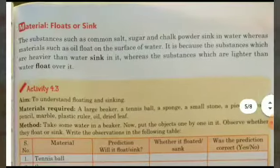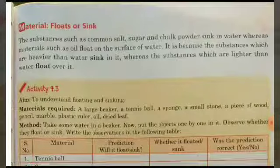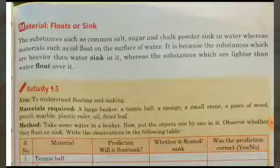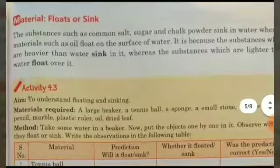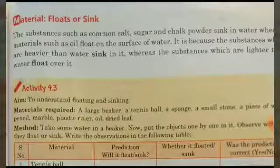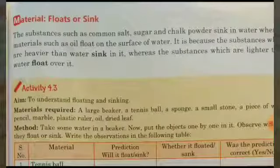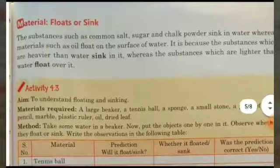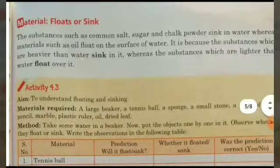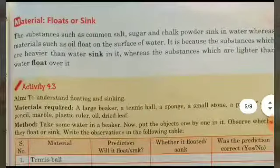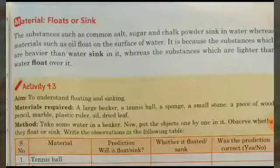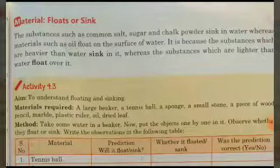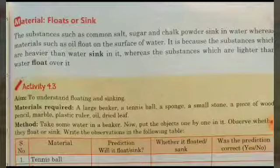Next, we study the property of float and sink — whether a material floats or sinks is a property of that material. Substances such as carbon, salt, sugar, and chalk powder sink in water.